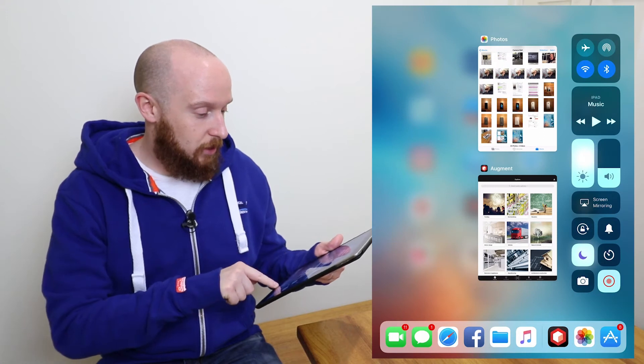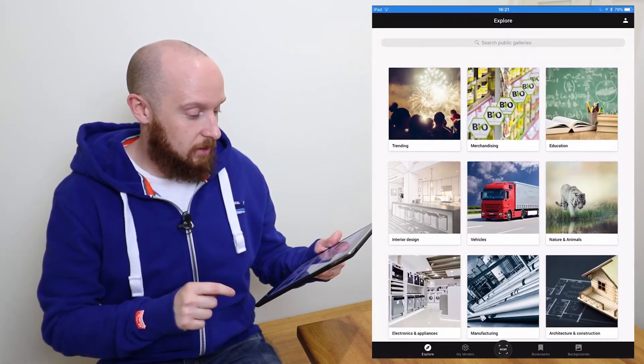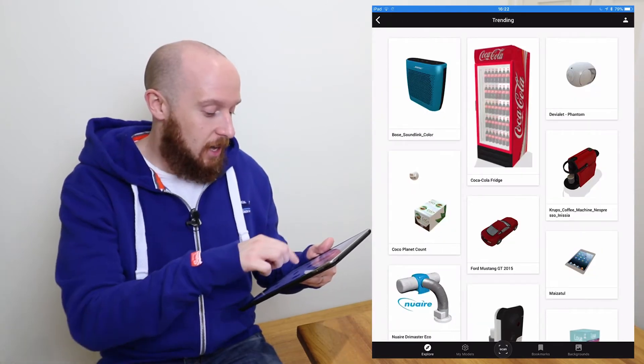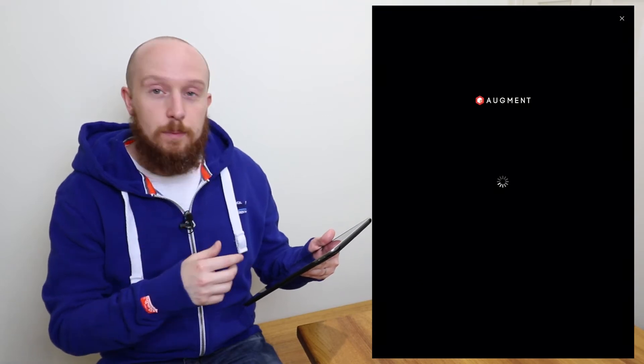Now we've got our iOS device running iOS 11 and a distraction-free area to record. Let's go ahead and start our test of an application. I've set up the video so I'm on the left-hand side of the screen, which will allow us later on to overlay what's being shown on the device for a nice split-screen view. Let's go into the device and start our screen recording. Now we're recording our screen, we can pick our application — in this case it's Augment, which is a 3D augmented reality application — and choose a model to show.